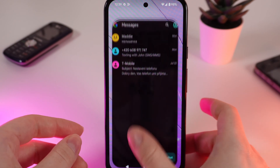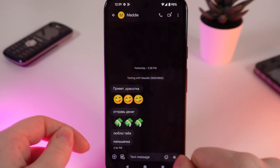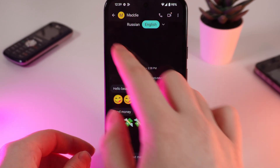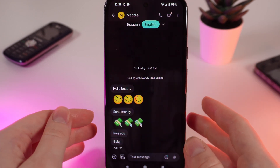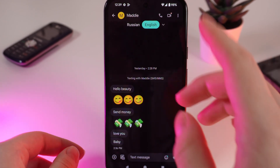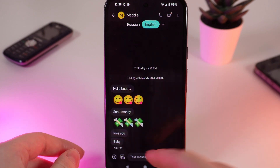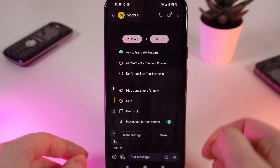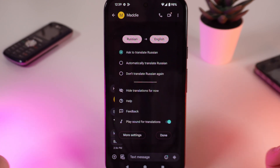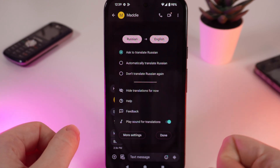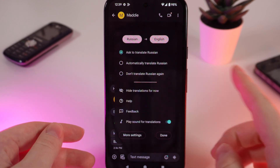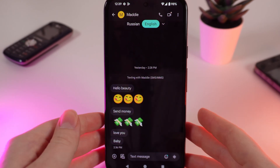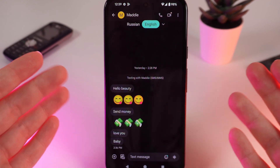So, how does Live Translate work? I'll open a chat now with some messages in Russian, and you can see this menu appear right here, which automatically translates the texts from Russian to English. If you click on this arrow right here, you can see some additional settings for this feature.